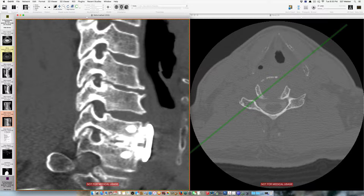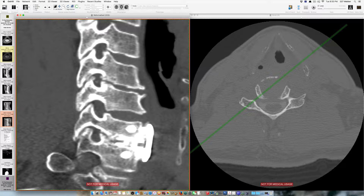Hi there, it's Dr. Gallagher in Monterey, California. Today we're going to take a look at a very unusual case of someone who developed persistent pain after an anterior cervical discectomy fusion that we treated with an anterior cervical microforaminotomy with excellent results.